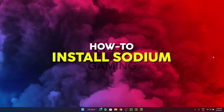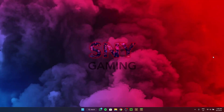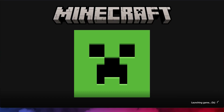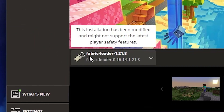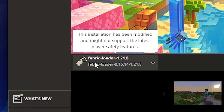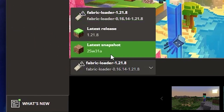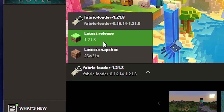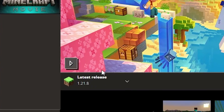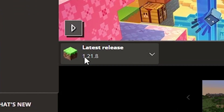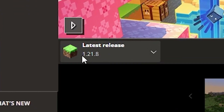Today I'm going to be showing you how you can install Sodium on your Minecraft Java latest version. I'm going to open my Minecraft launcher. As you can see, I've already installed the Fabric loader with Sodium installed, so if you have not installed Sodium you're going to simply just have the latest release.